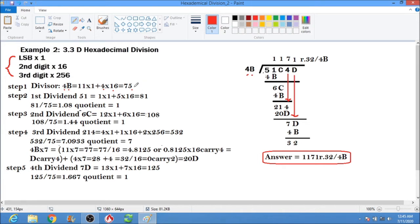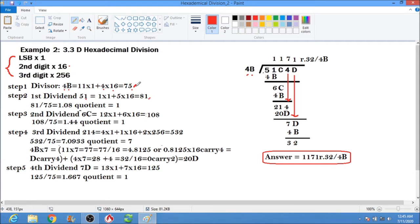The first dividend is 51 hex. Convert 51 to decimal: the least significant digit is 1, so 1 times 1; the second digit is 5, so 5 times 16. That gives us 1 plus 80, which equals 81. Now we can proceed to decimal division.